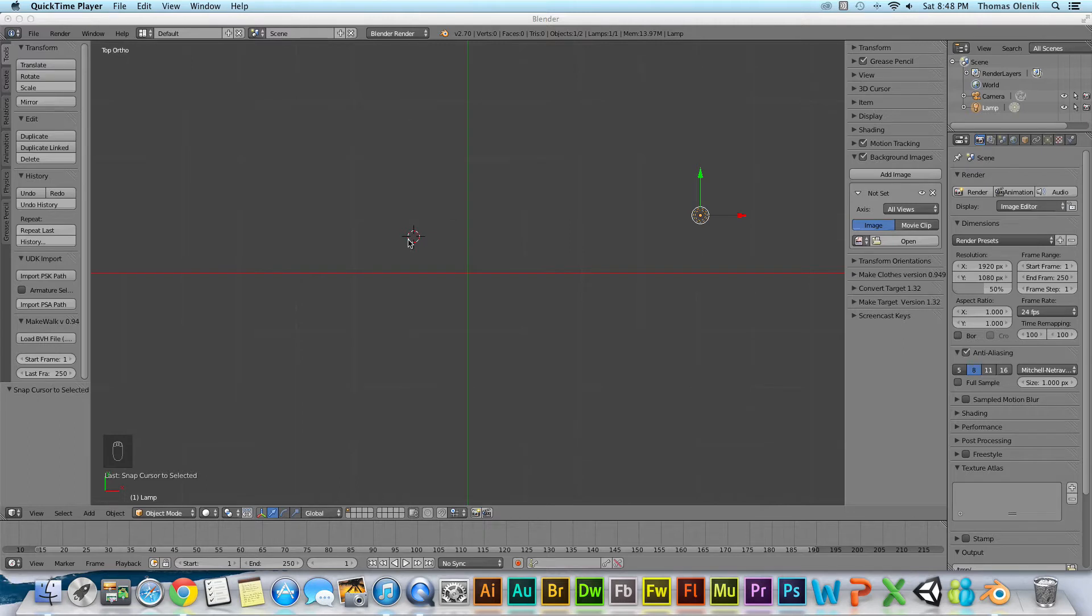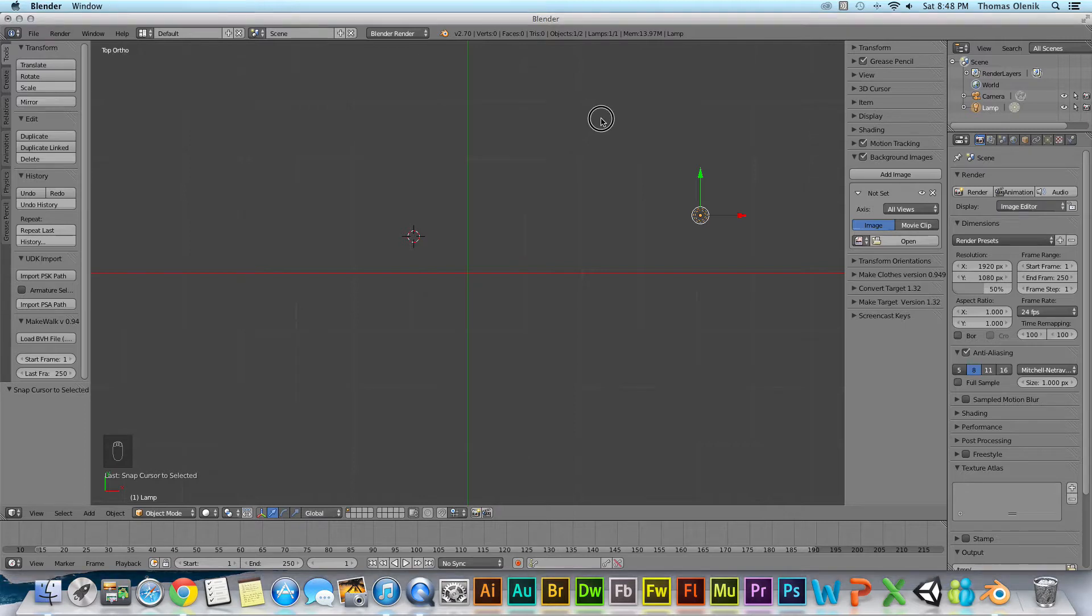This is the 3D cursor right here, this red and white circle. And it will go anywhere I point.